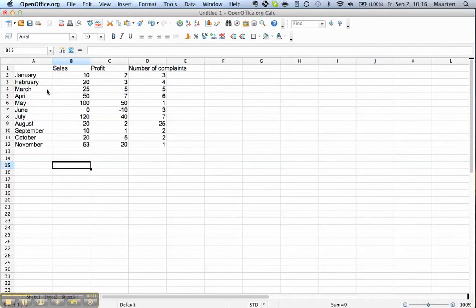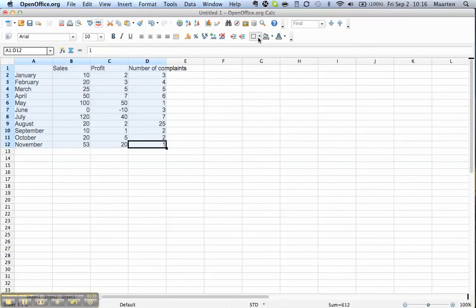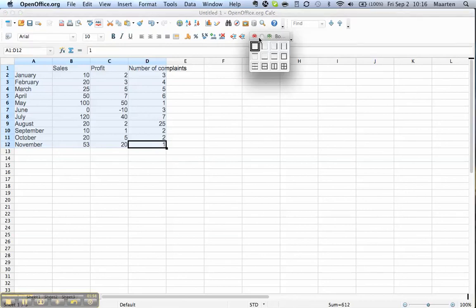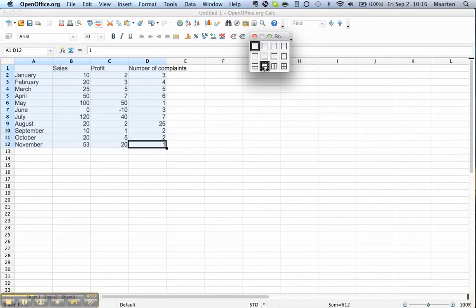What we do is we select the entire table and we go to this function, borders. There's a number of pictures here that delineate where it will put lines on the selection that I just created.